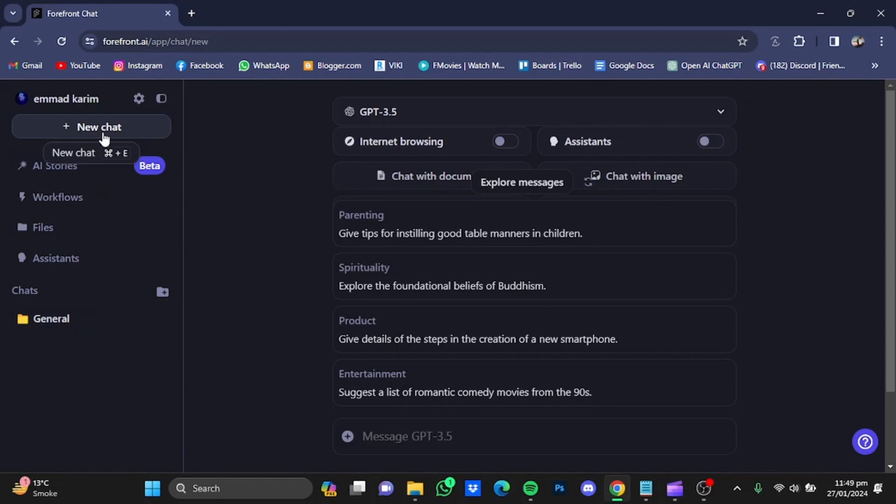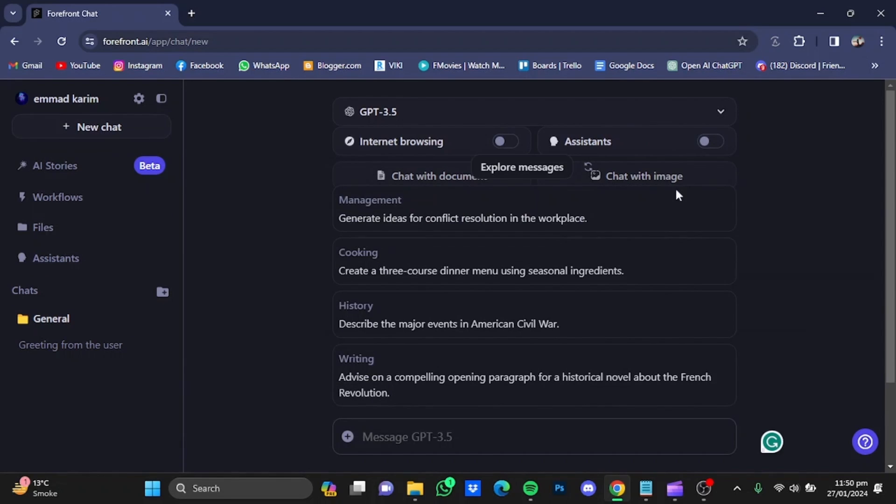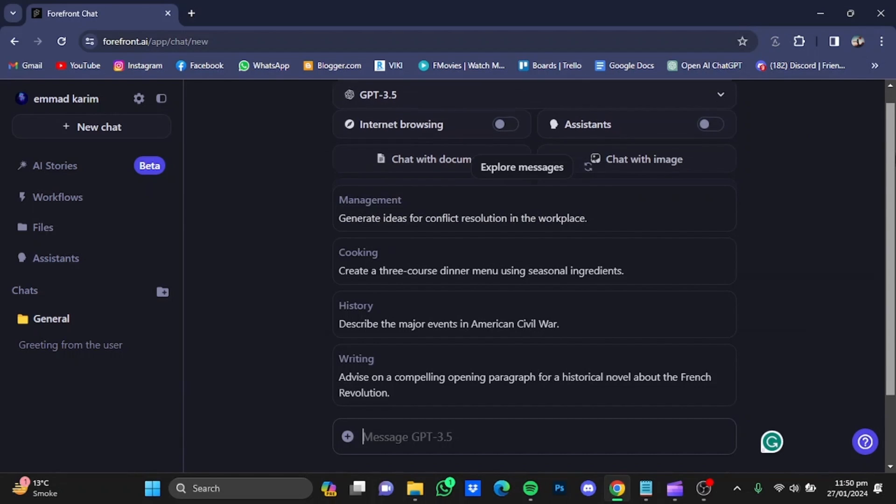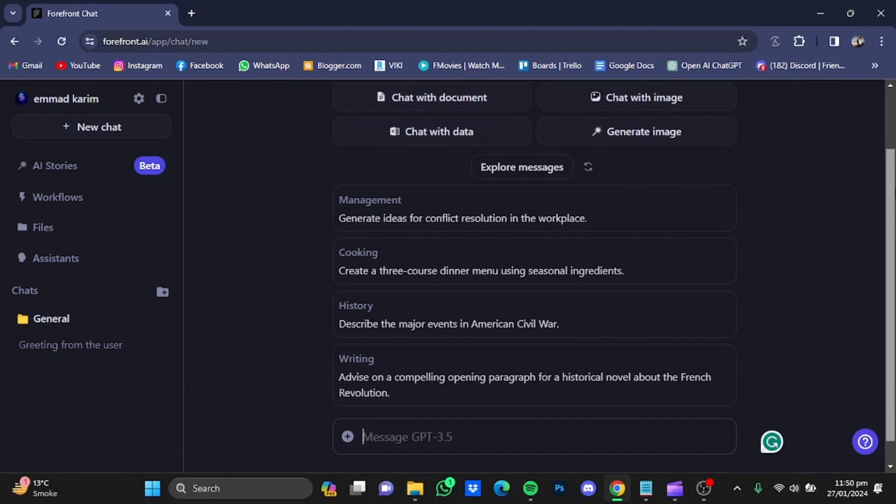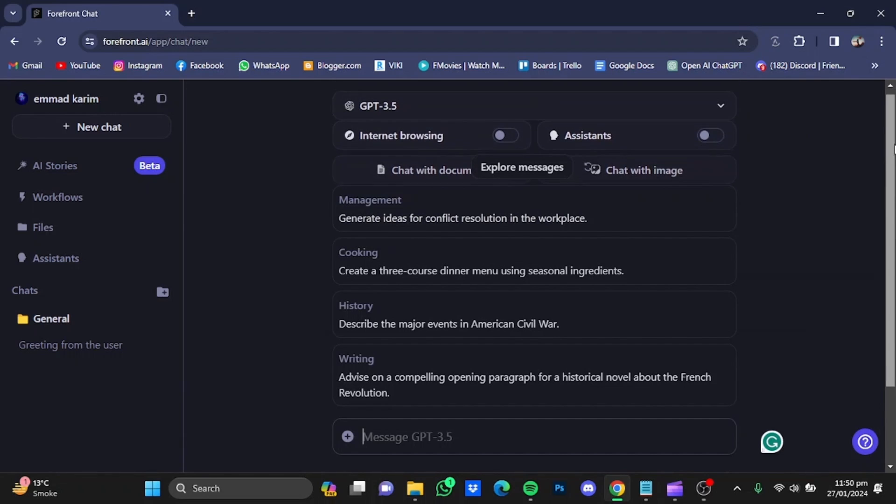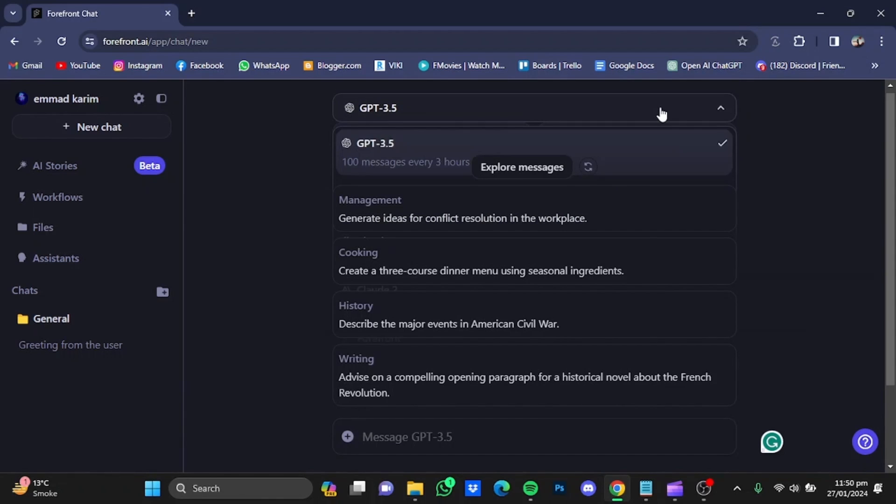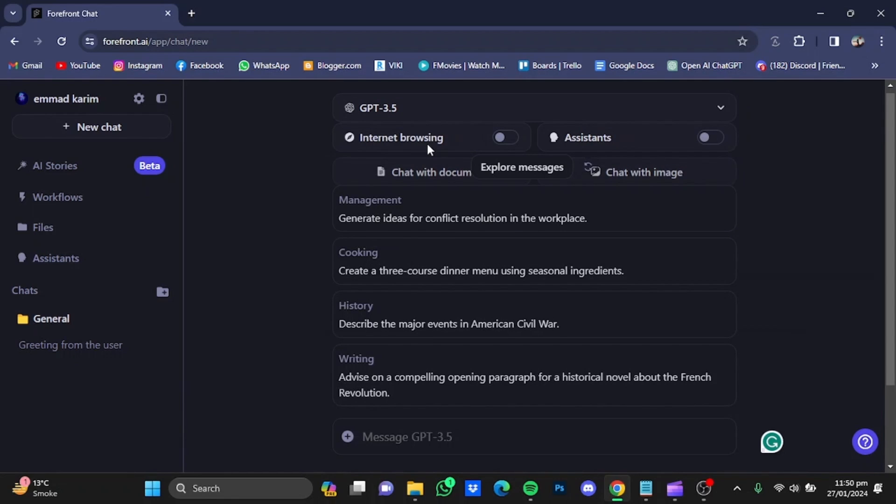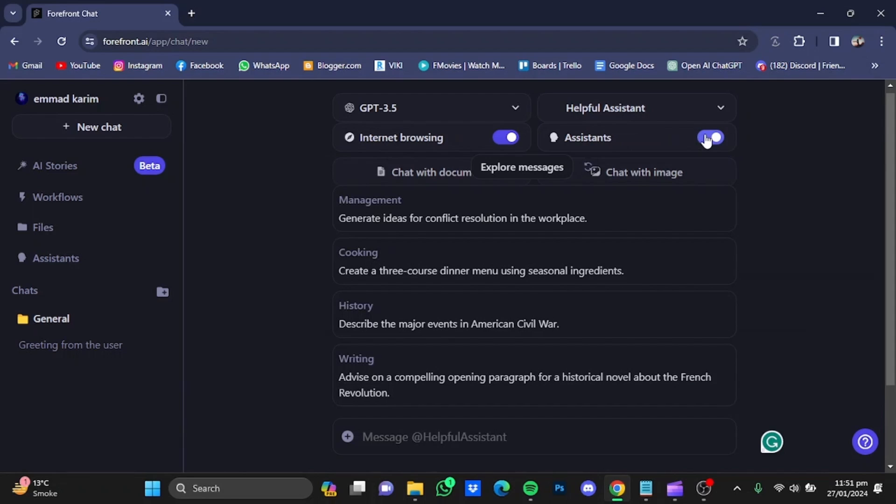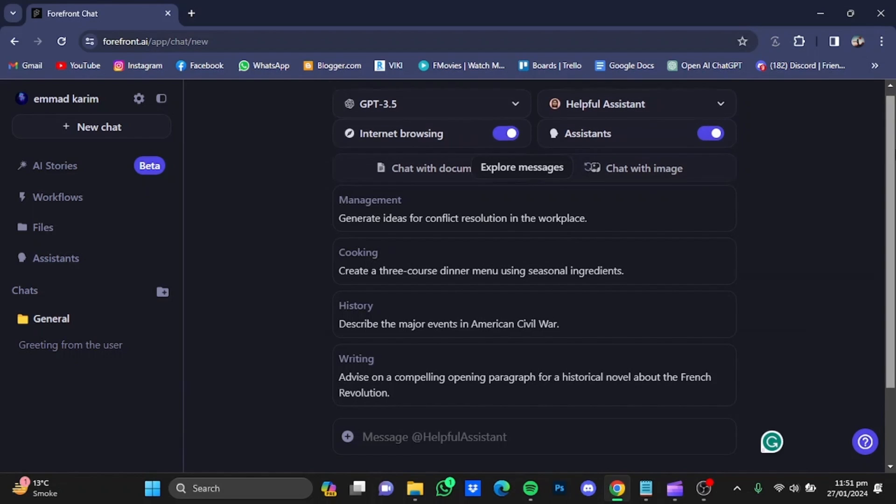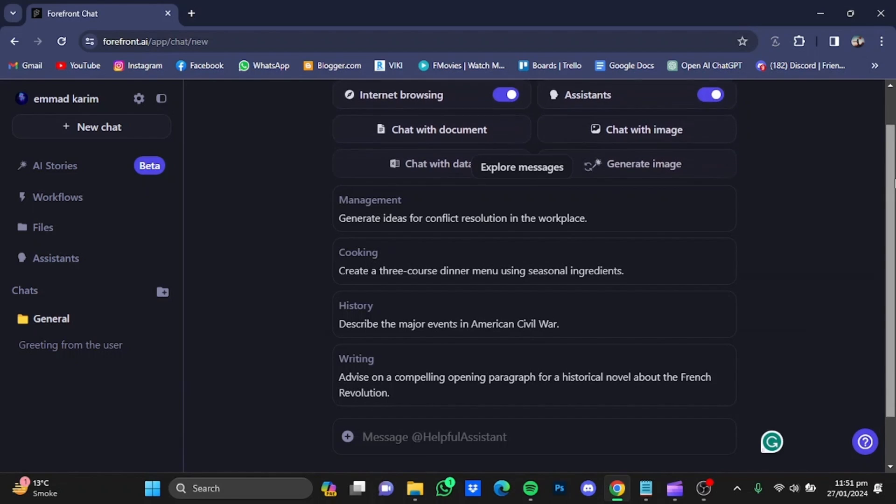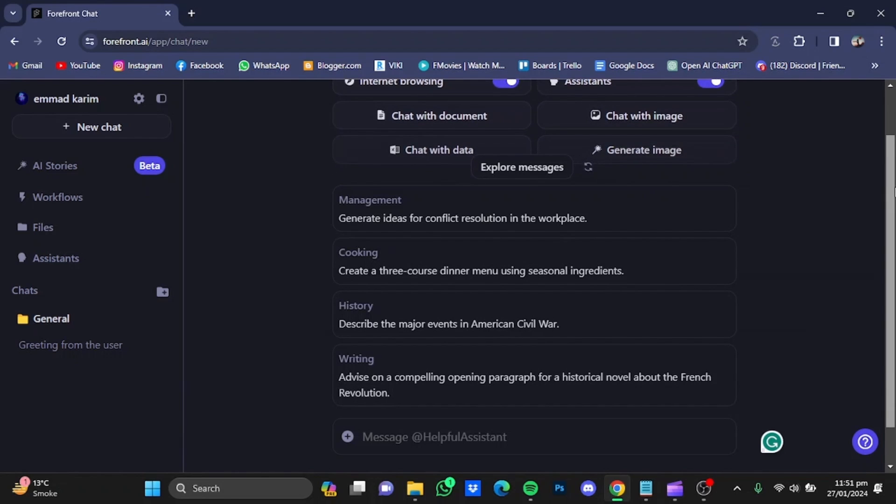You can use different bots. You would also have other bots if you buy the premium version. I'm just going to leave it at GPT-3.5. On top of that, you can also enable internet browsing so that GPT can access the latest information. You can also enable assistance. If you scroll further down, you will see these four options.